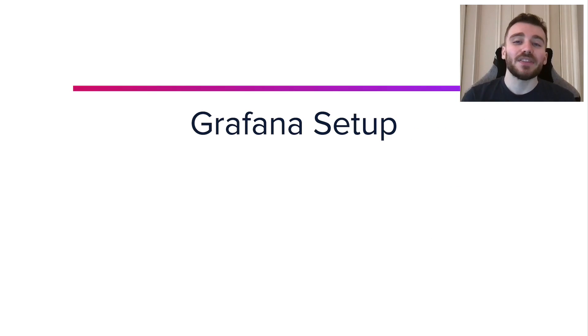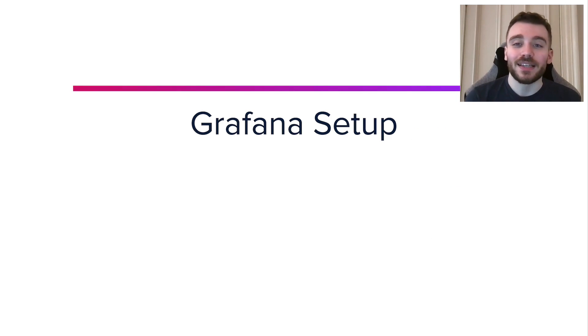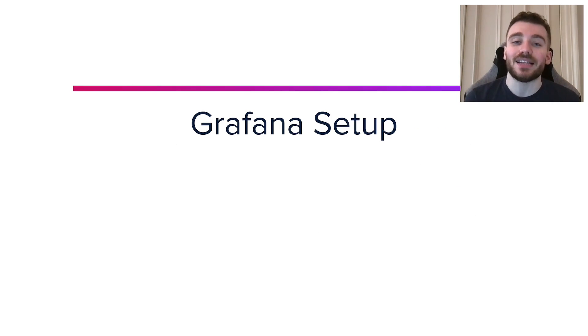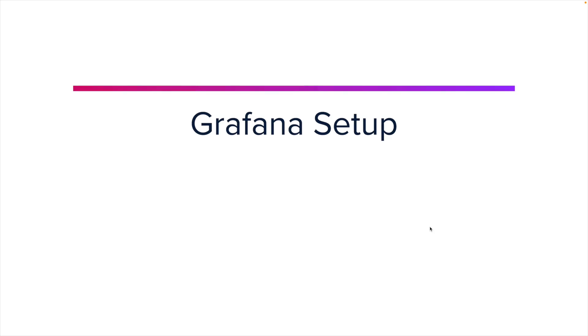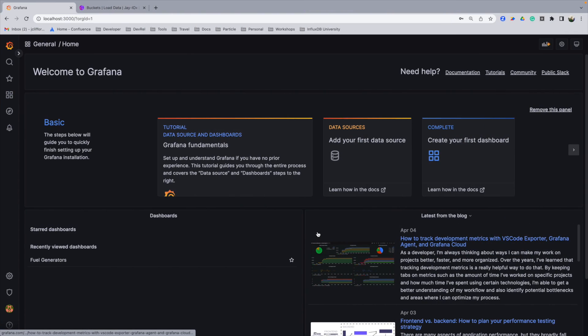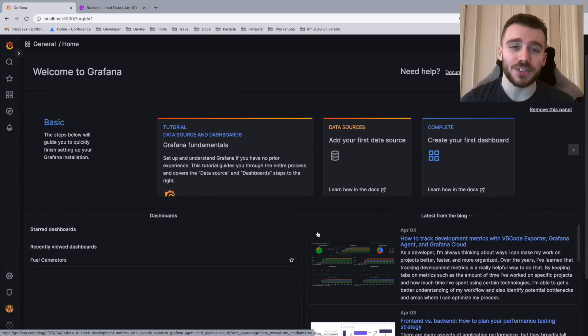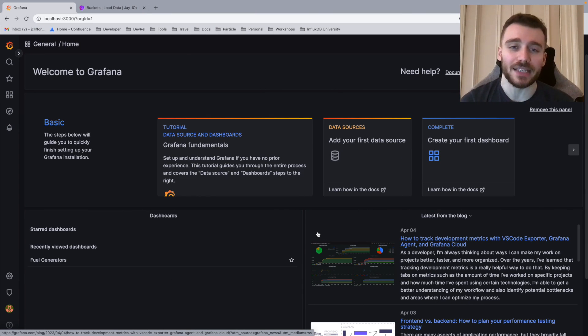Now that we have the theory out the way, let's jump into the demo and set up Grafana.